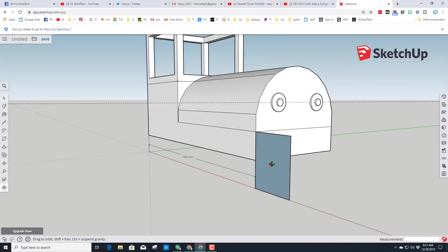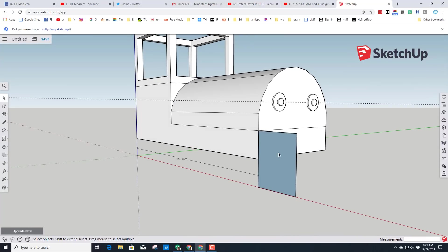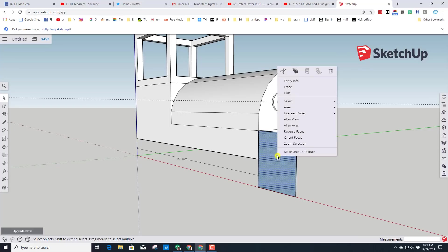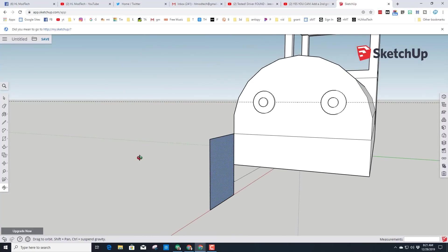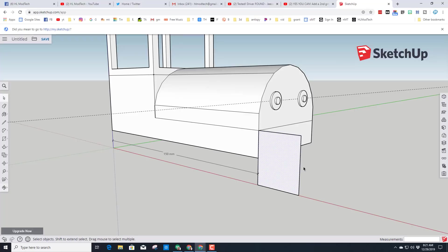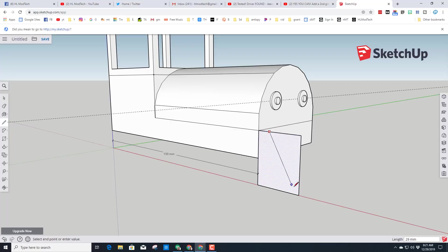Switch to the spacebar — notice this is the wrong face, we want the white on the outside. Right-click it and do Reverse Faces so you've got the white on the outside. Find your Pencil tool and go from the corner all the way down to the bottom for what's called the cow catcher.